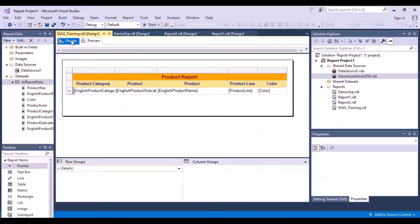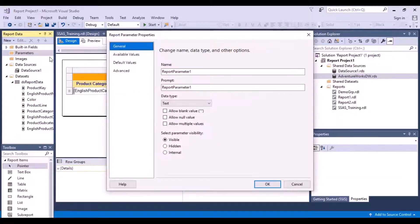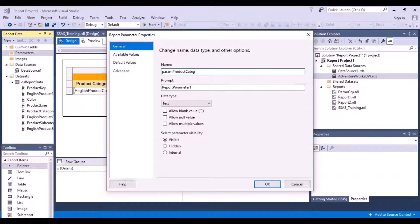We can go back to the design view and create a parameter. There's an option to create a parameter — just right click and say 'Add Parameter'. You can give your parameter a name. As a naming standard I'll say 'param' and then define the parameter name, so this is going to be 'product category'. This is the prompt that will be displayed on your report to the business user.